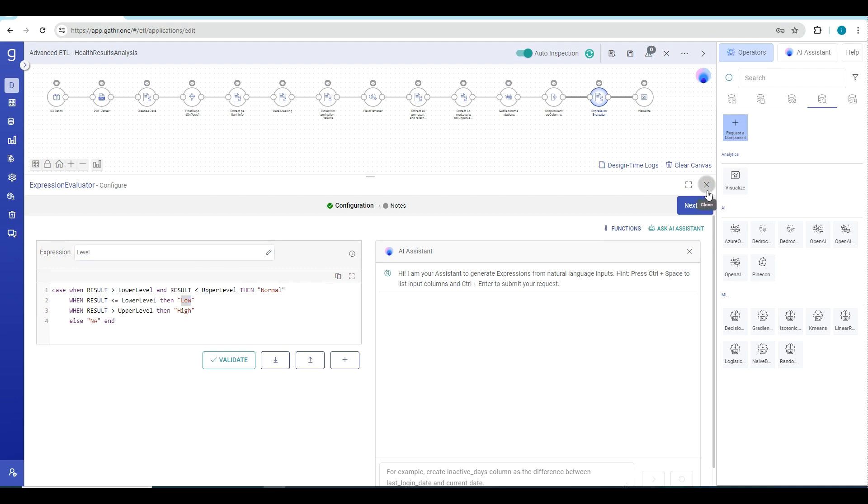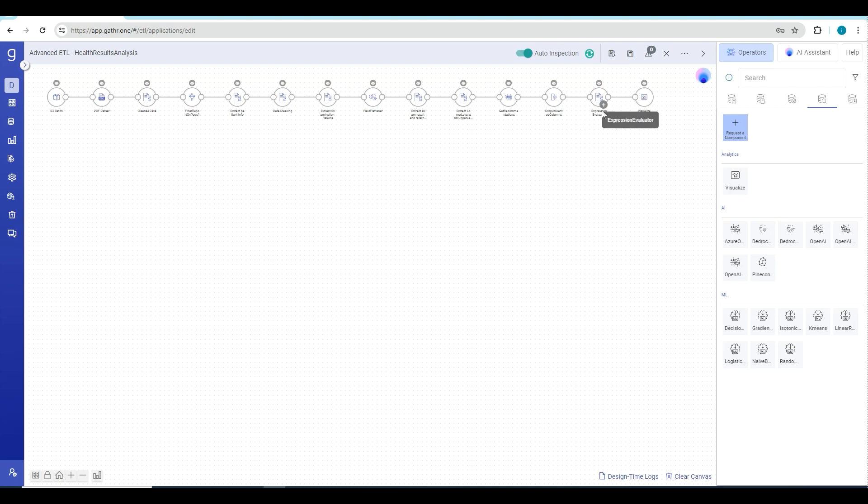We got the recommendation, we have got all the insights, patient information from the lab reports. Final step is to visualize this data. For that you can use the visualize nodes which will directly put your data into Gather Analytics and help you to proceed with this visualization section.